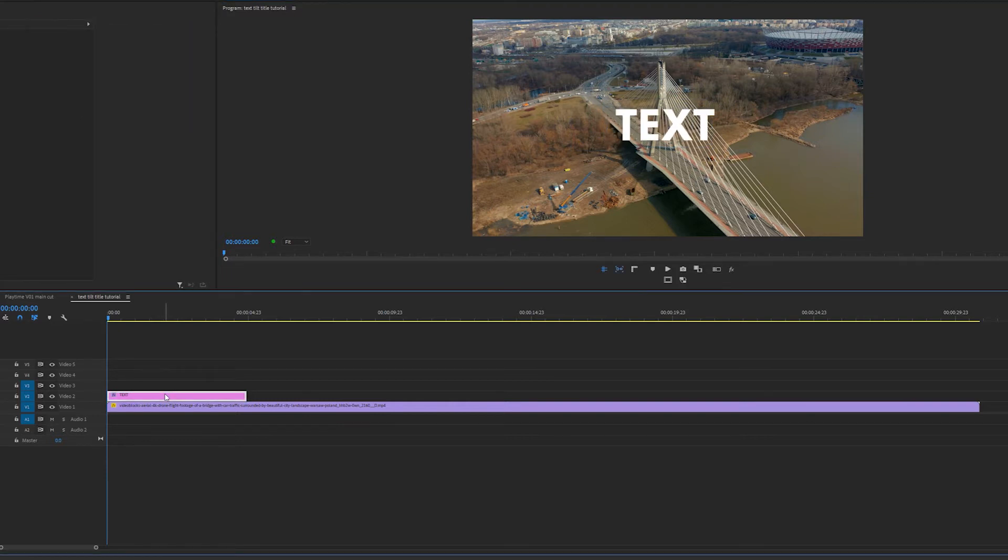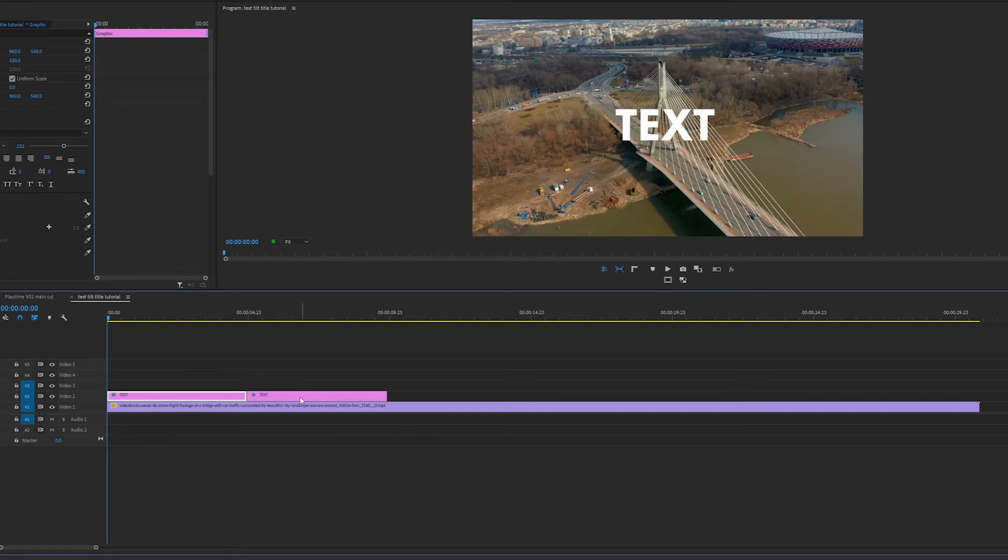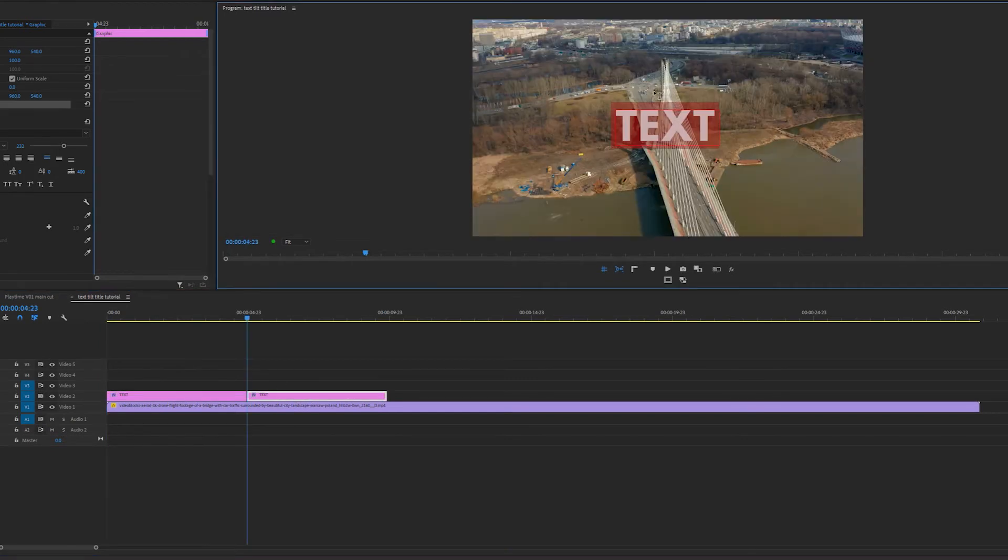I'm then going to create another text layer by holding Alt, clicking and dragging to duplicate the text layer like so. And I'm going to change the text to tilt.